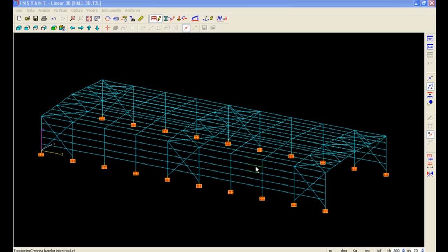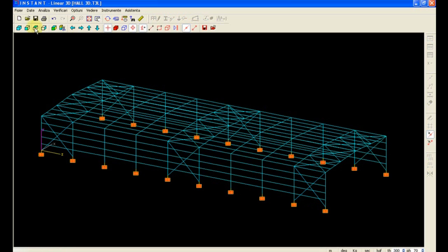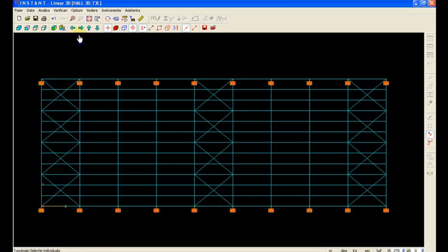Producing a two spans model is fairly easy. We enter the selection mode, then we select the beams and the nodes that we have to copy.